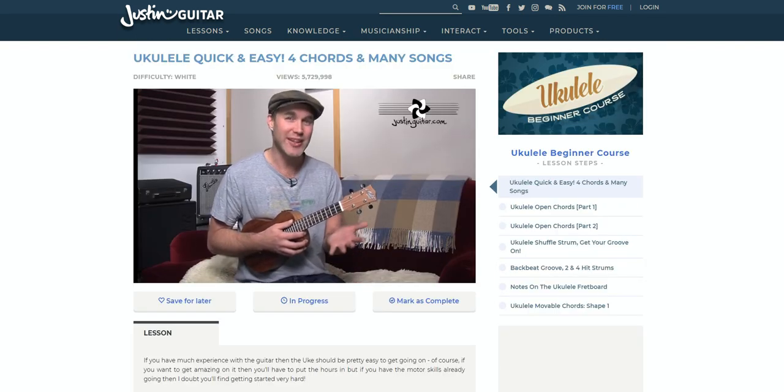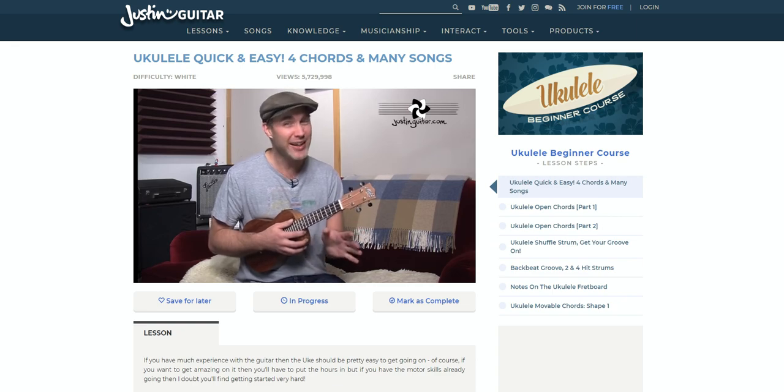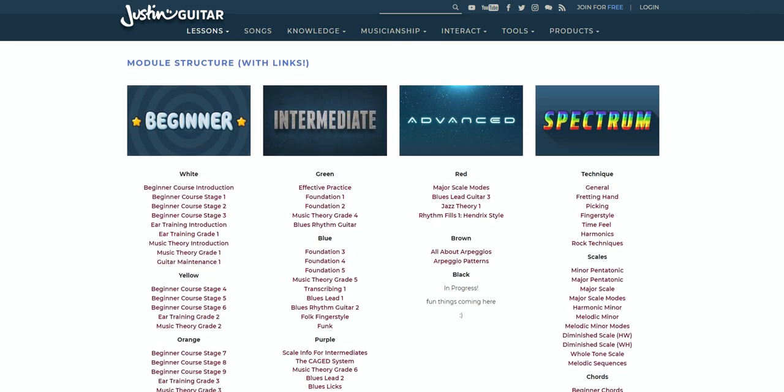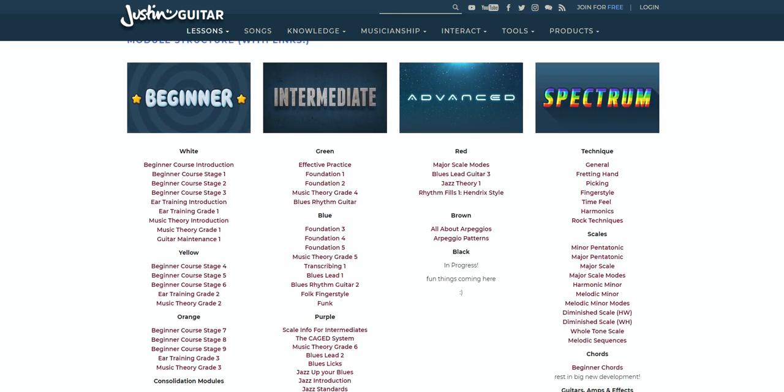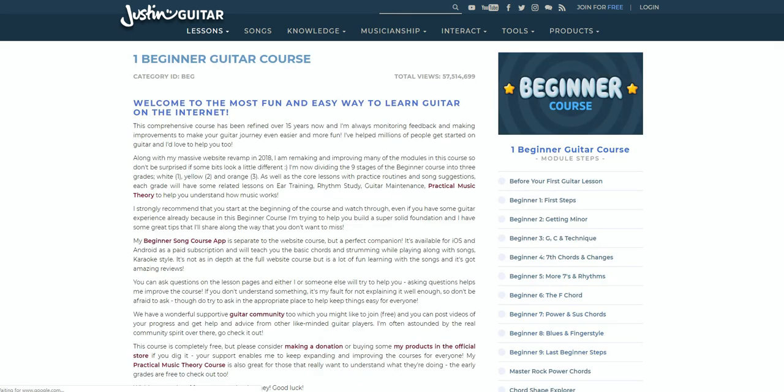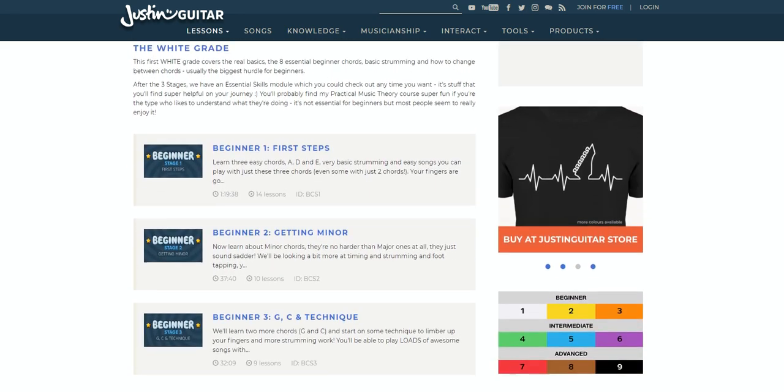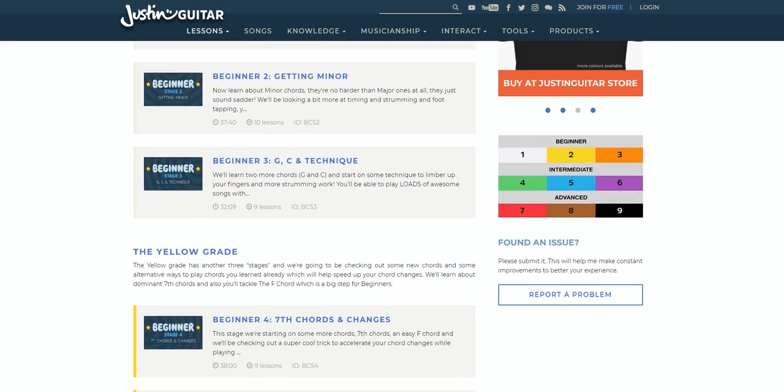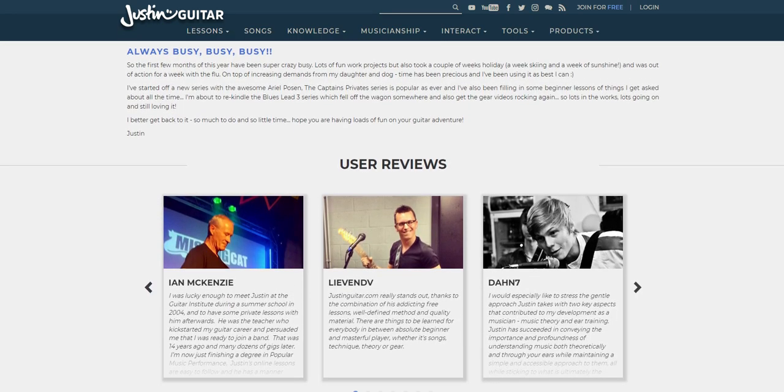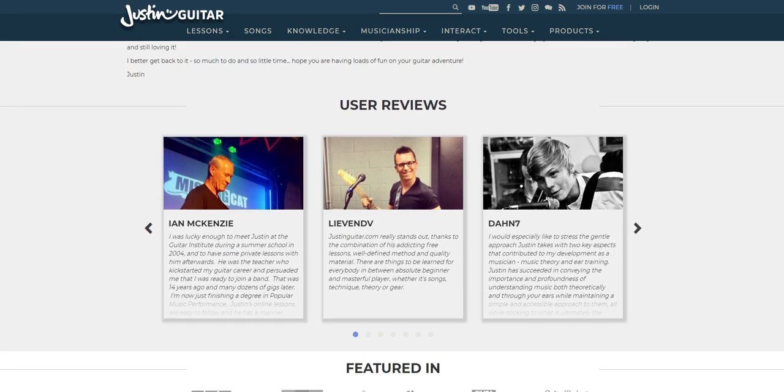However, despite being completely free to use, Justin Guitar is one of the oldest and most complete free guitar lesson sites out there, and certainly justifies its time in the spotlight. We'll get on to how you can help out the site financially later on in this video, but for now, let's take a closer look at what's on offer.